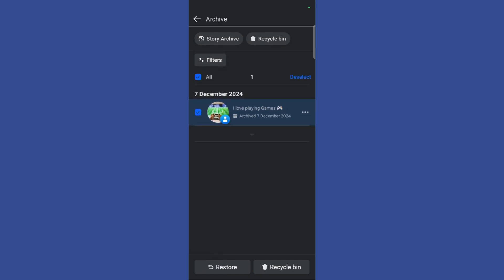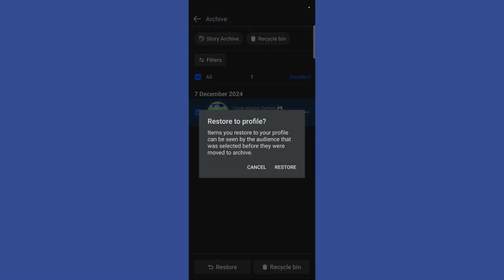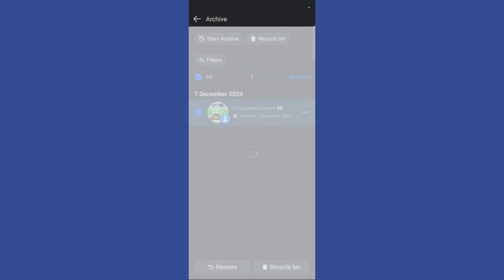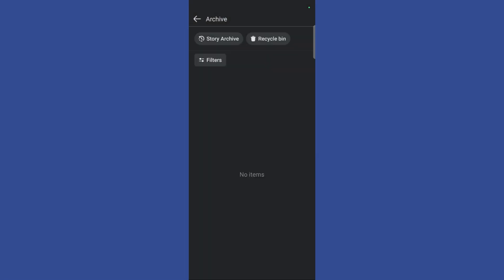Once I have selected the restore button, you can see it will give me a final confirmation that this operation will restore this post back to my profile. If I want to proceed, click on the restore button and once clicked, it will process this and the item has now been moved from archive to my profile.